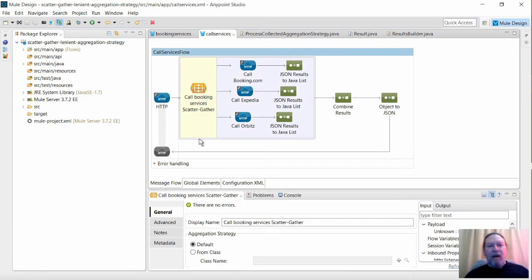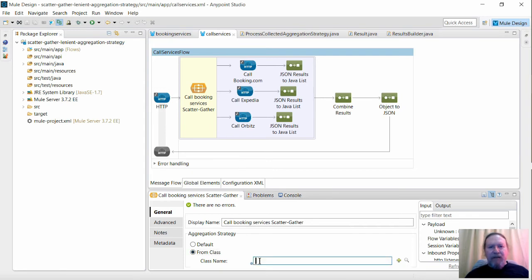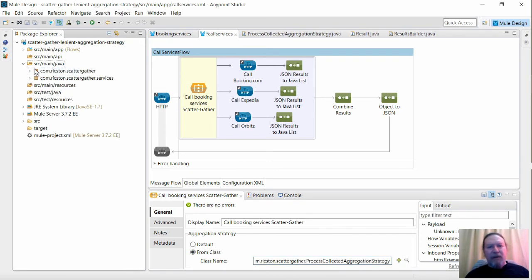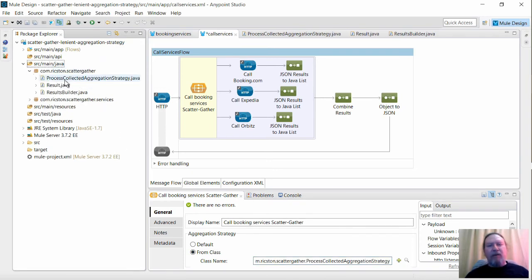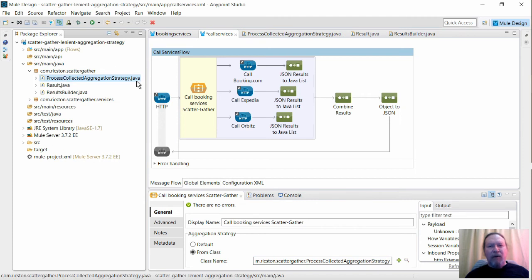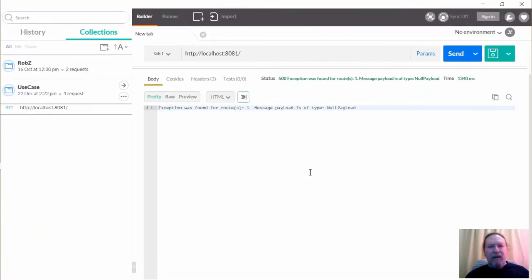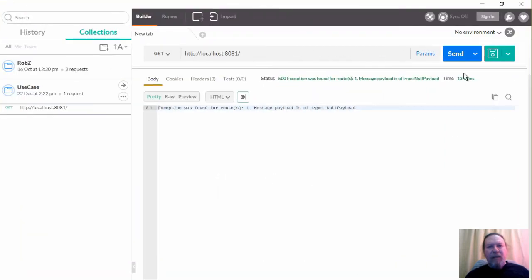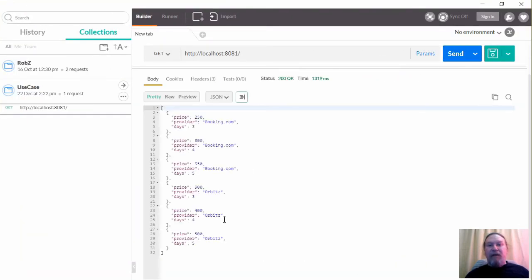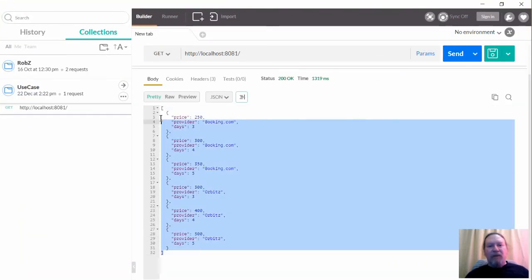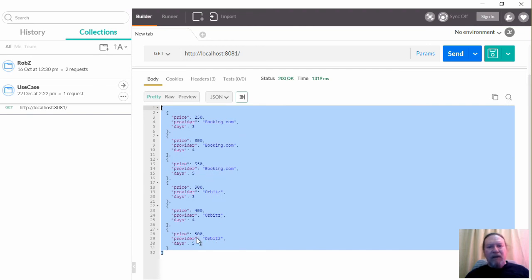OK, now if we change the aggregation strategy of the scatter gather router from default to the Java class I showed you a moment ago, and make the same request. And this time you can see we have the successful results for Booking.com and Orbitz, despite the fact that the call to Expedia failed.